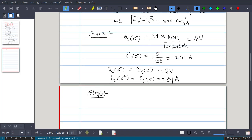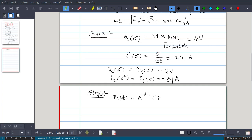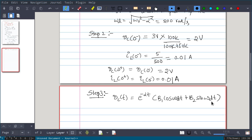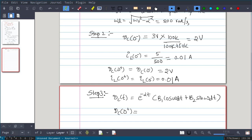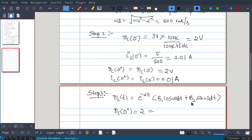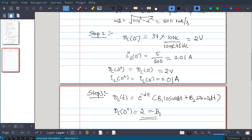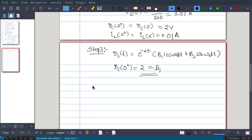Substituting t equal to 0 in the equation using the initial condition Vc(0+) = 2 volt: e^0 · [B1·cos(0) + B2·sin(0)] = B1 = 2. So B1 = 2. Now for step 4 we need one more constant.